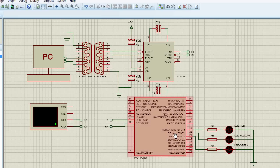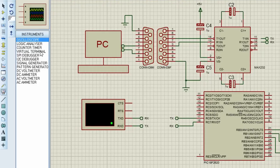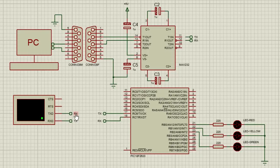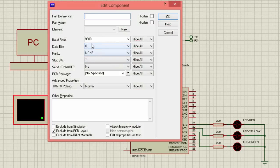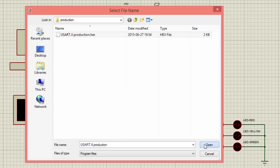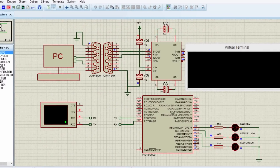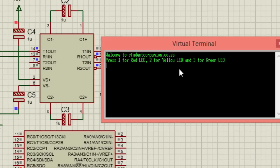We have our three LEDs connected to port B. This is a virtual serial terminal, which you can find under virtual instruments — click on Virtual Terminal. The transmitter of the virtual terminal should be connected to RX of the microcontroller, and the receiver to the transmitter of the microcontroller. Make sure the baud rate of your microcontroller matches the baud rate of the virtual terminal — right-click the virtual terminal, edit properties, and set 9600 baud rate, 8 data bits, no parity, and 1 stop bit. Let's load our program — it displays 'Welcome to studentcompanion.co.za' and 'Press 1 for red LED, 2 for yellow LED, 3 for green LED.'